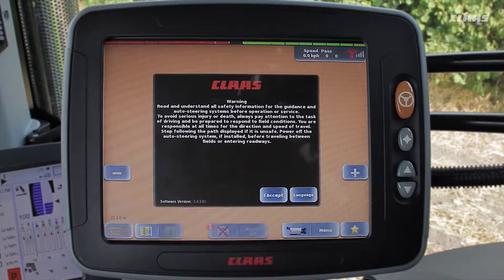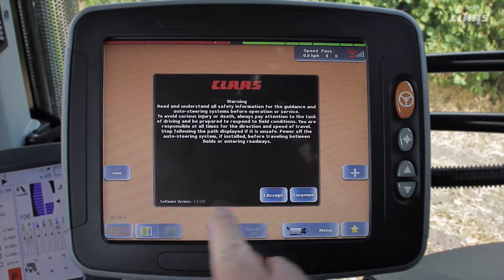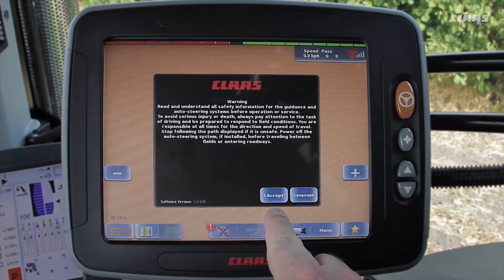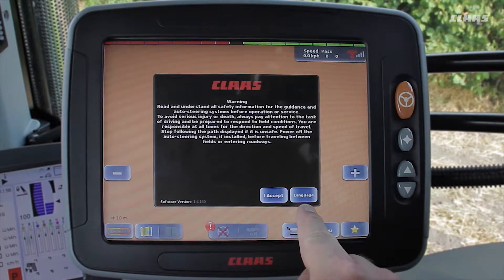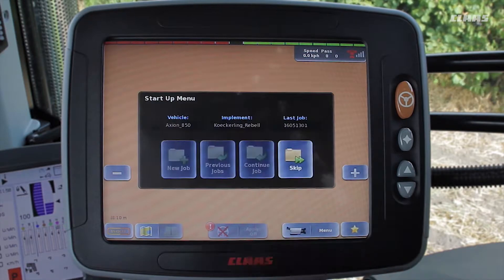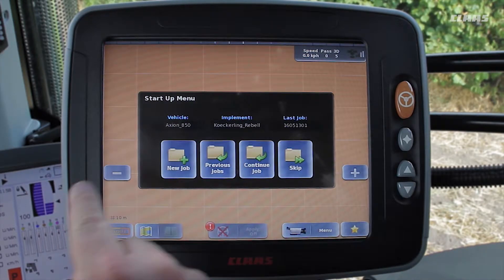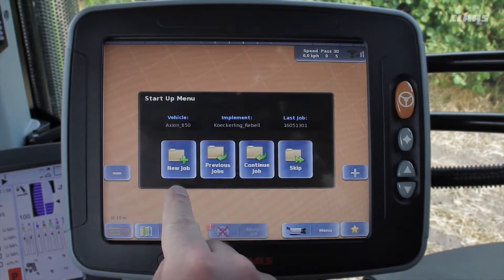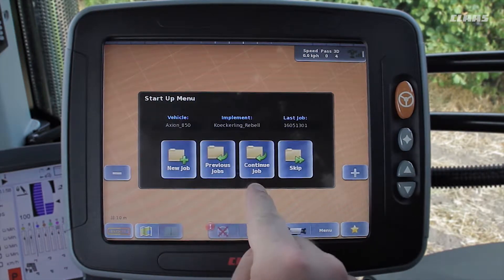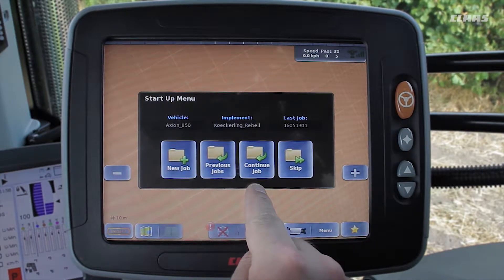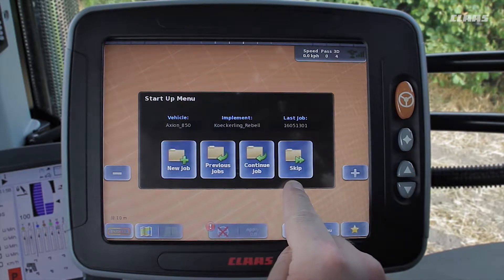After starting up the terminal we must first select which language we wish to use. Once this is complete we read and confirm the warning message. The start menu then opens — we can create a new job, load previous jobs, continue the last job, or skip the menu.